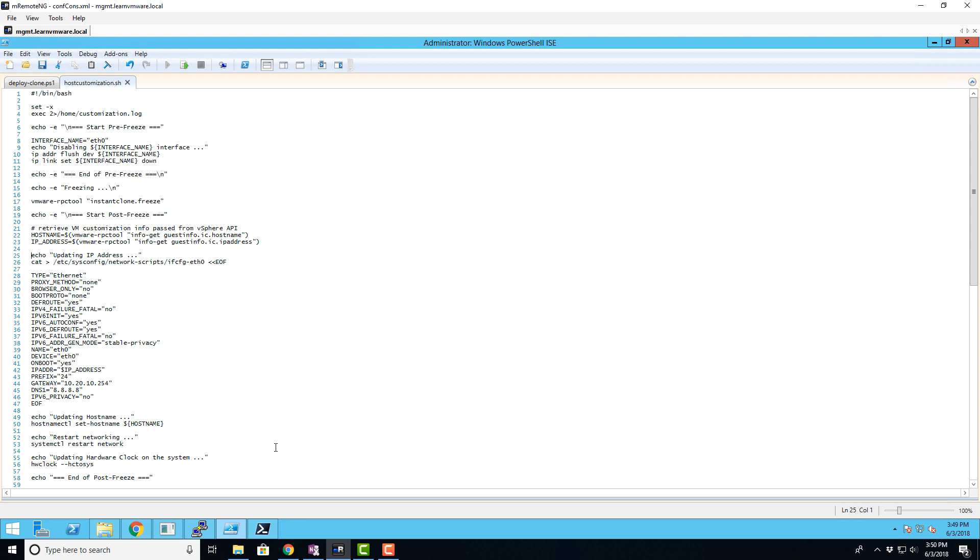Once the script is executed, it will disable the network interface and freeze the source virtual machine. Once the new instant clone VM is launched, the freeze process will be terminated and the script will continue from the new instant clone virtual machine.